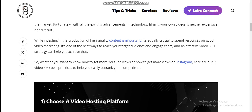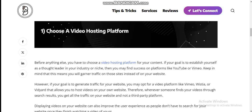Number one: choose a video hosting platform. Before anything else, you have to choose a video hosting platform for your content. If your goal is to establish yourself as a thought leader in your industry or niche, then you may find success on platforms like YouTube or Vimeo. Keep in mind that this means you will garner traffic on those sites instead of on your own website.